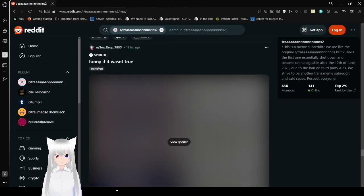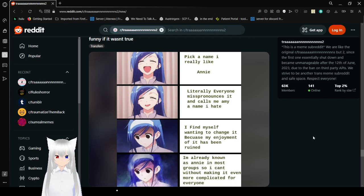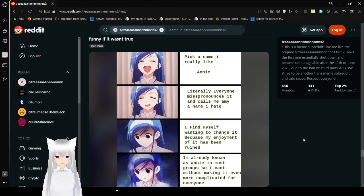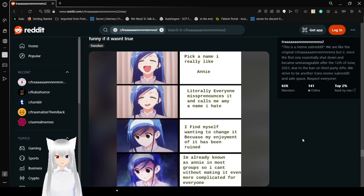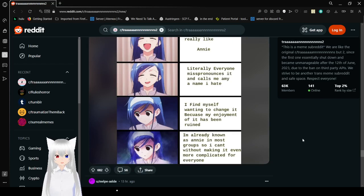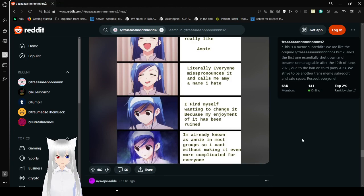Be this respect. Pick a name I really like. Annie. Literally, everyone mispronounces it and calls me a name I hate. Calls me Amy, a name I hate. I find myself wanting to change it because my enjoyment of it has been ruined. I've already known as Annie in most groups, so I can't without making it even more complicated for everyone.